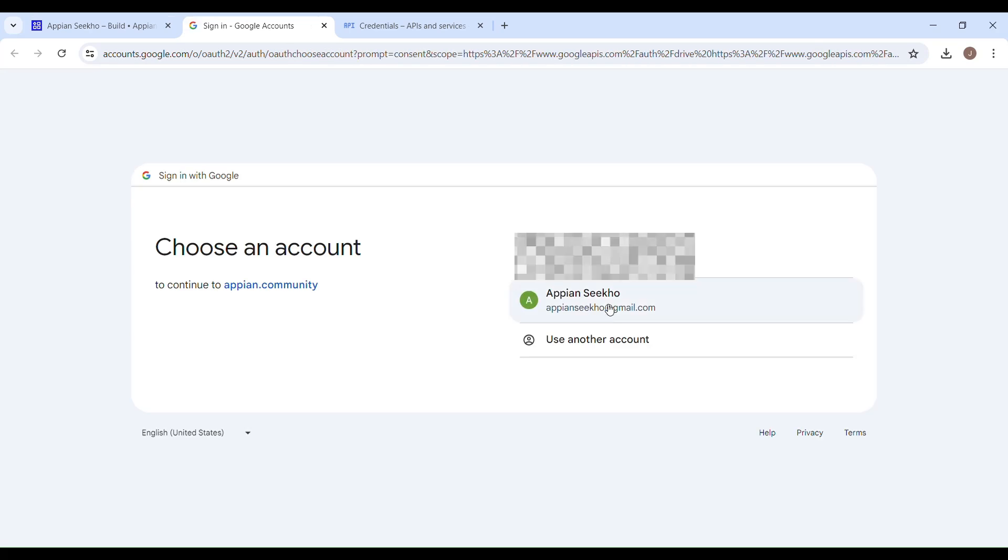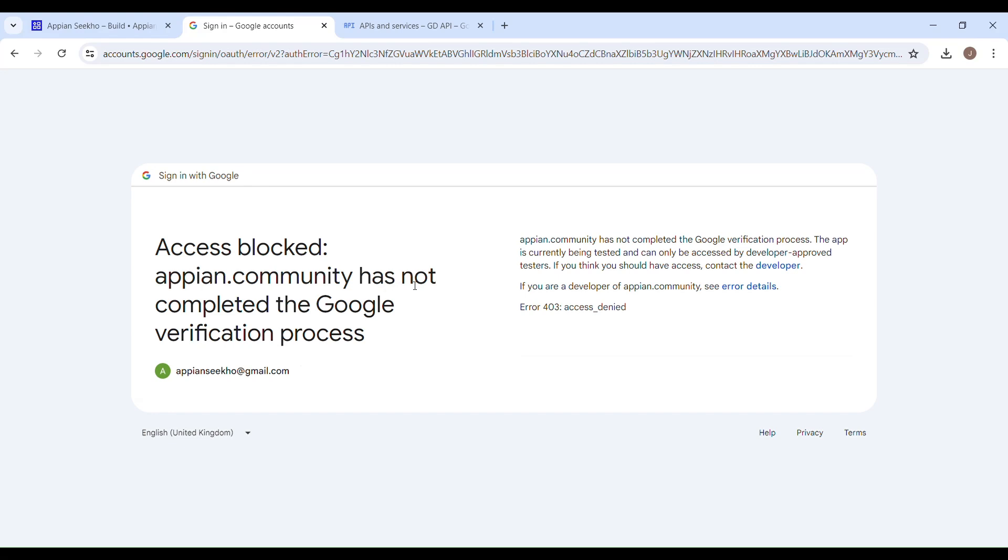Now you have to choose an account which you are going to use to upload your files. So we are getting this access issue because it says this app is currently being tested and can only be accessed by developer approved testers. So first of all, we need to whitelist this user.